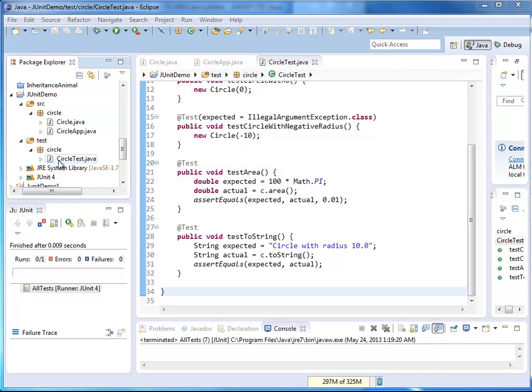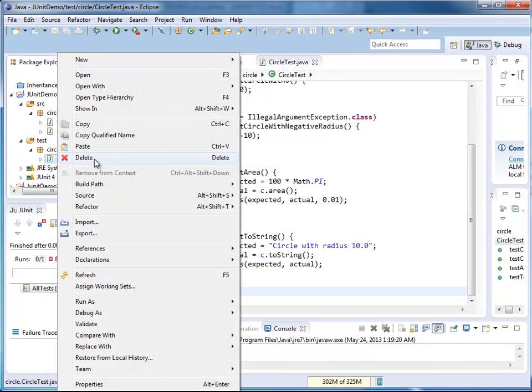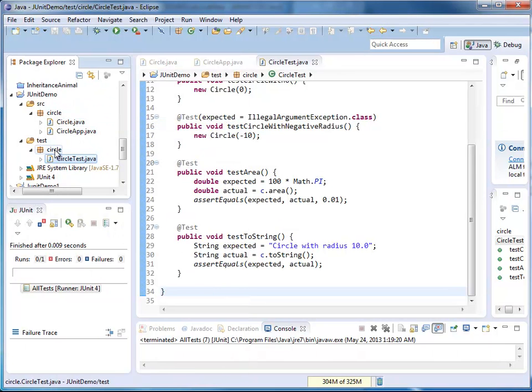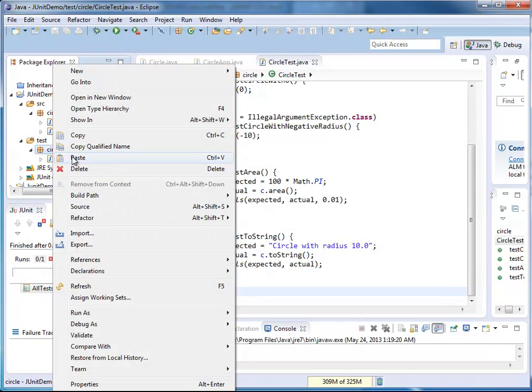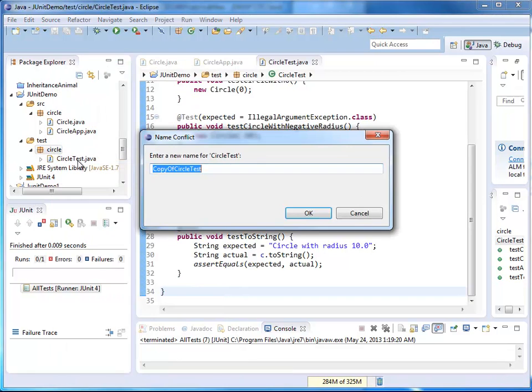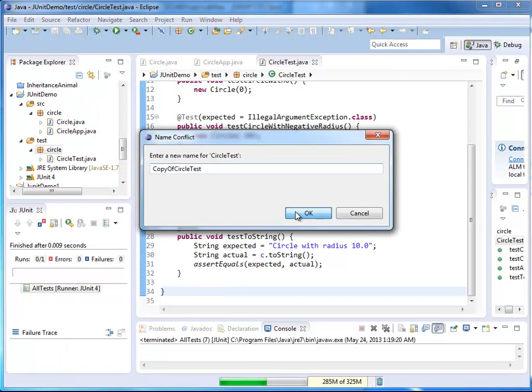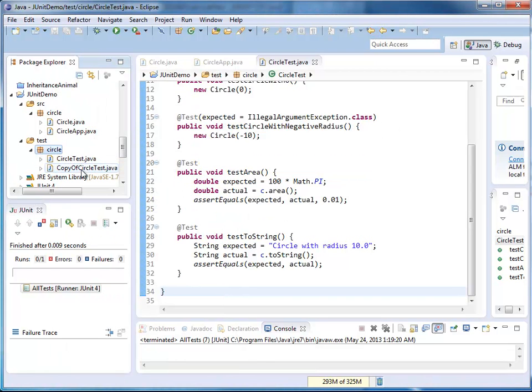I would like to have two classes that include JUnit tests. Just to make it a little easier and faster, I'm copy-pasting my existing file. Now we have two files.